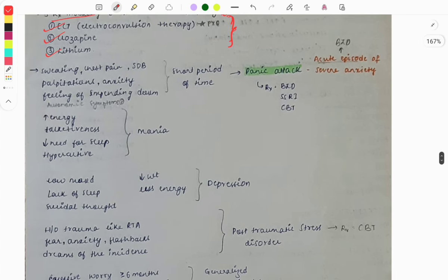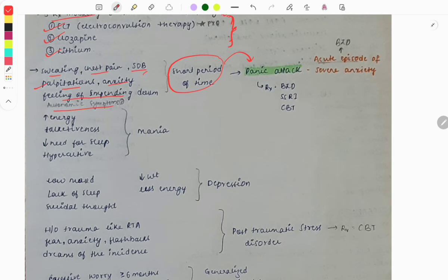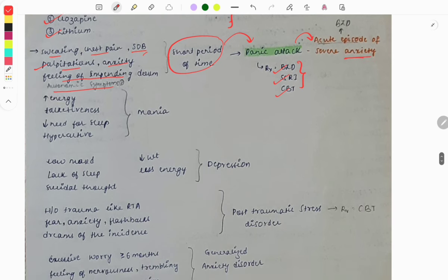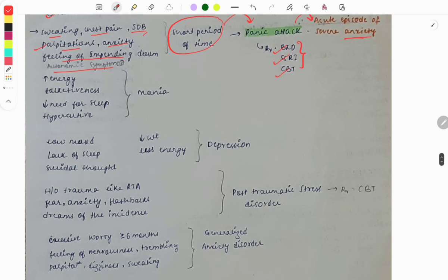For clinical case-based questions on anxiety disorders: if a patient presents with sweating, chest pain, shortness of breath, palpitations, anxiety, and a feeling of impending doom with autonomic symptoms for a short period, it is a panic attack. Treatment is with benzodiazepines, SSRIs, and CBT. A panic attack is also called an acute episode of severe anxiety.